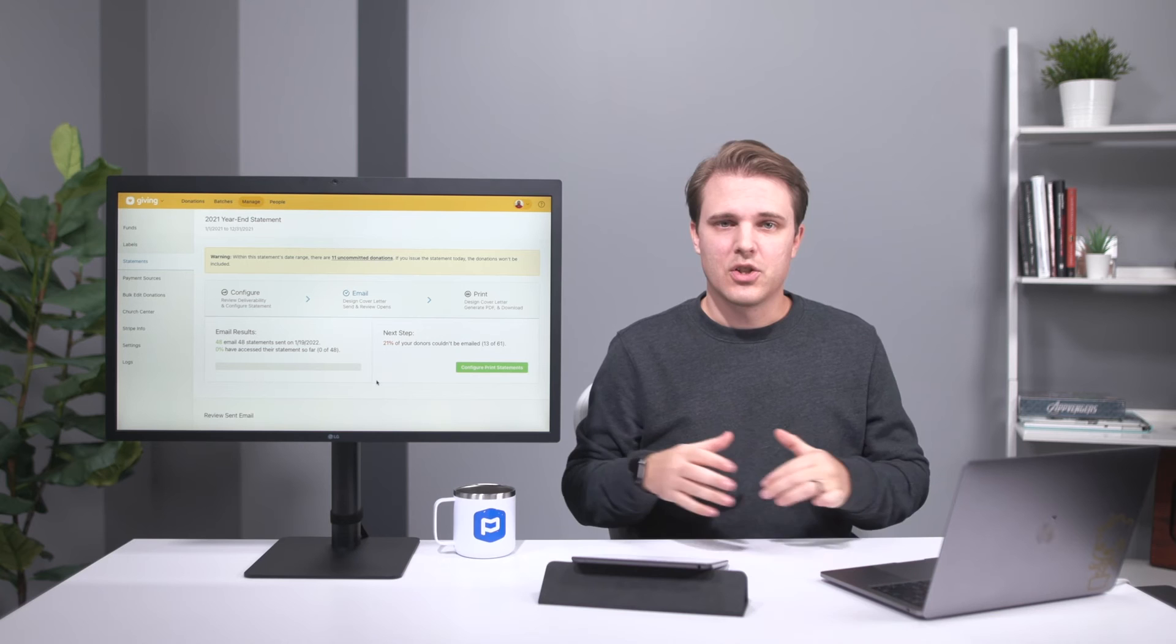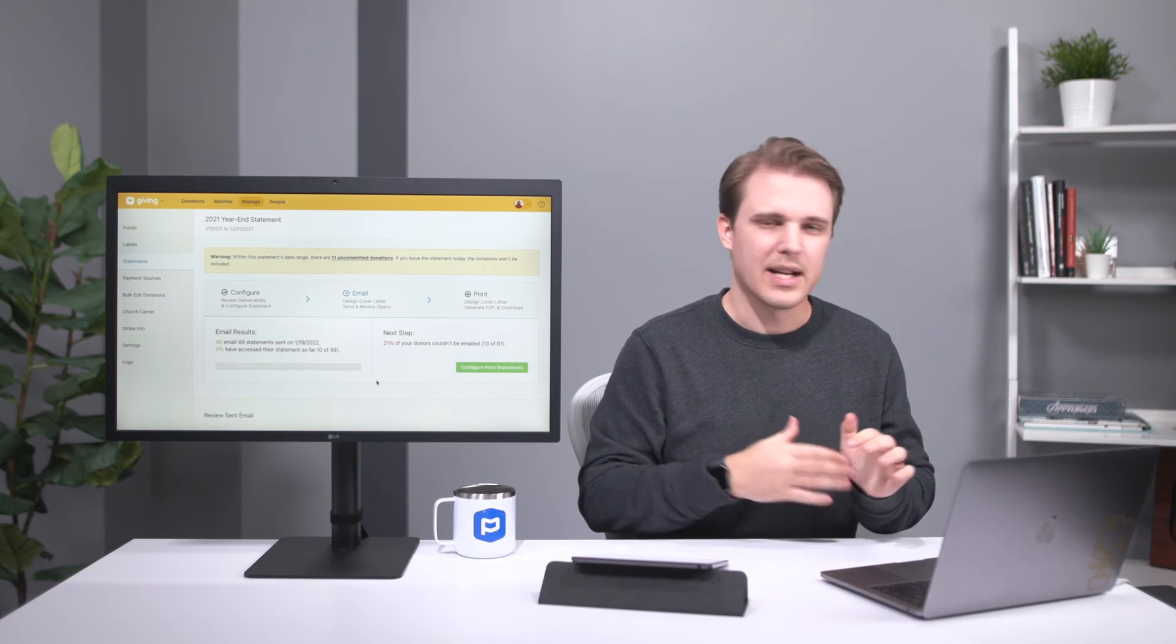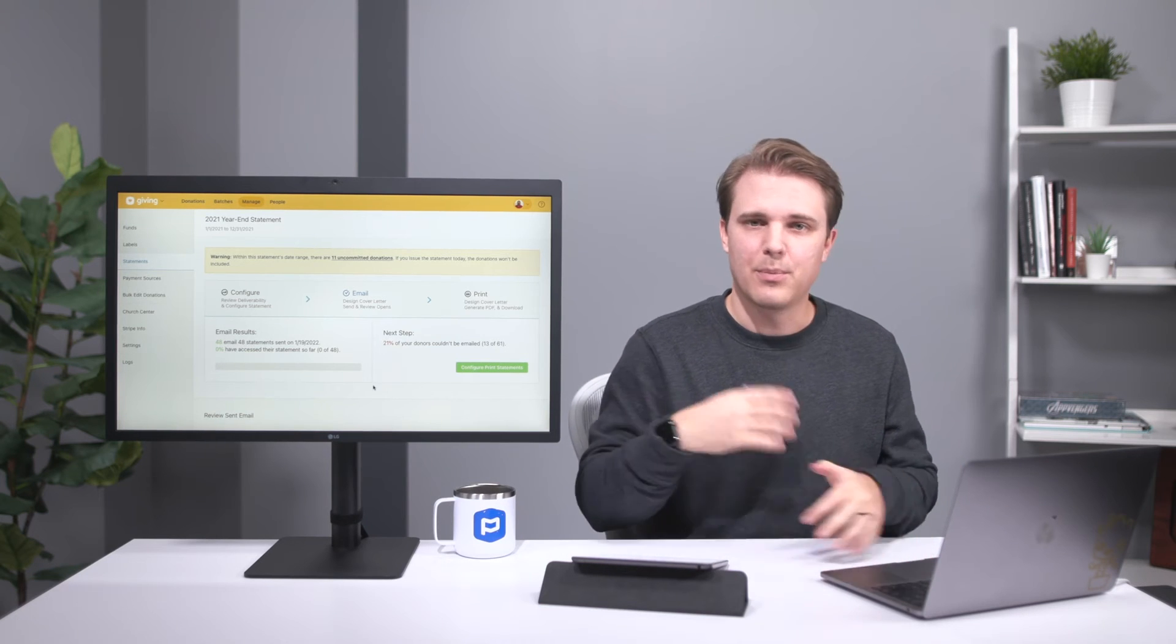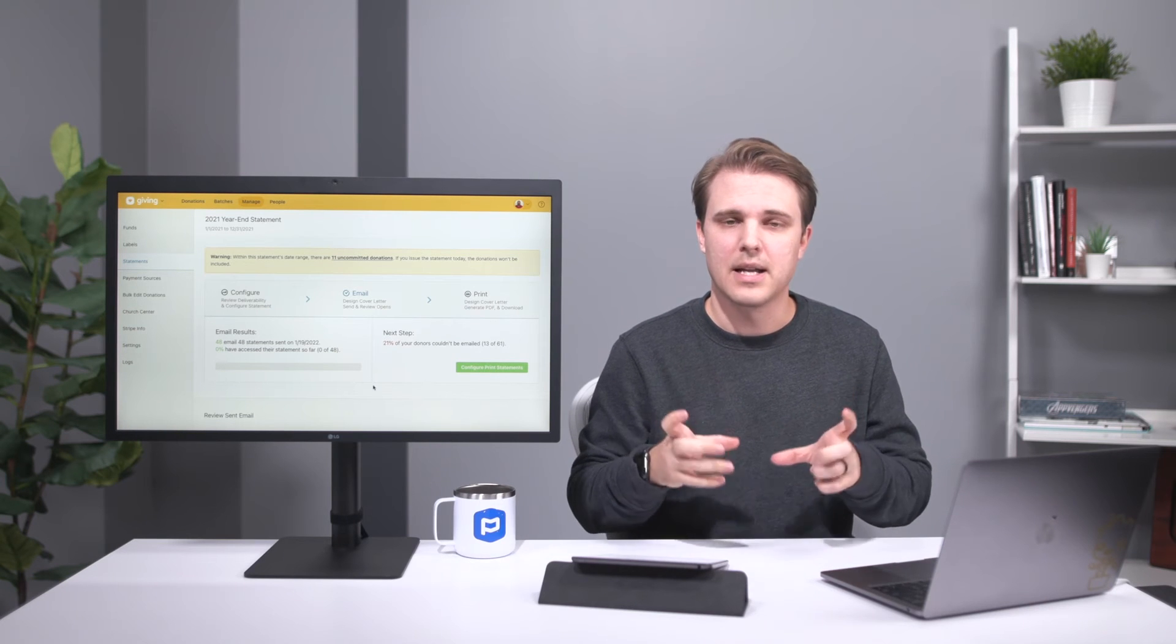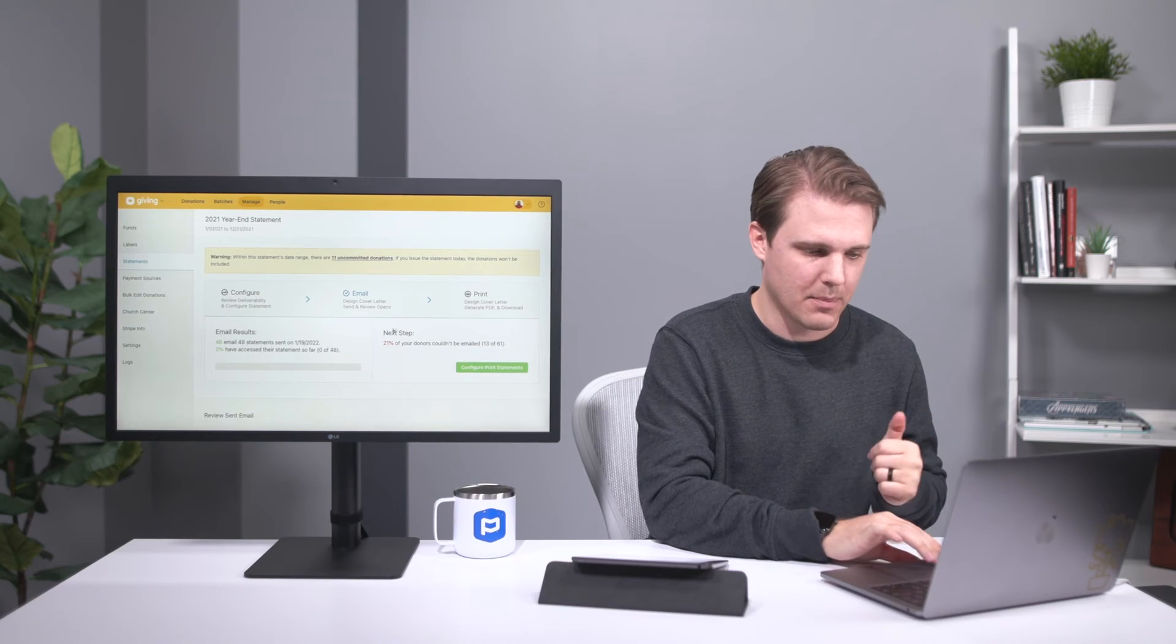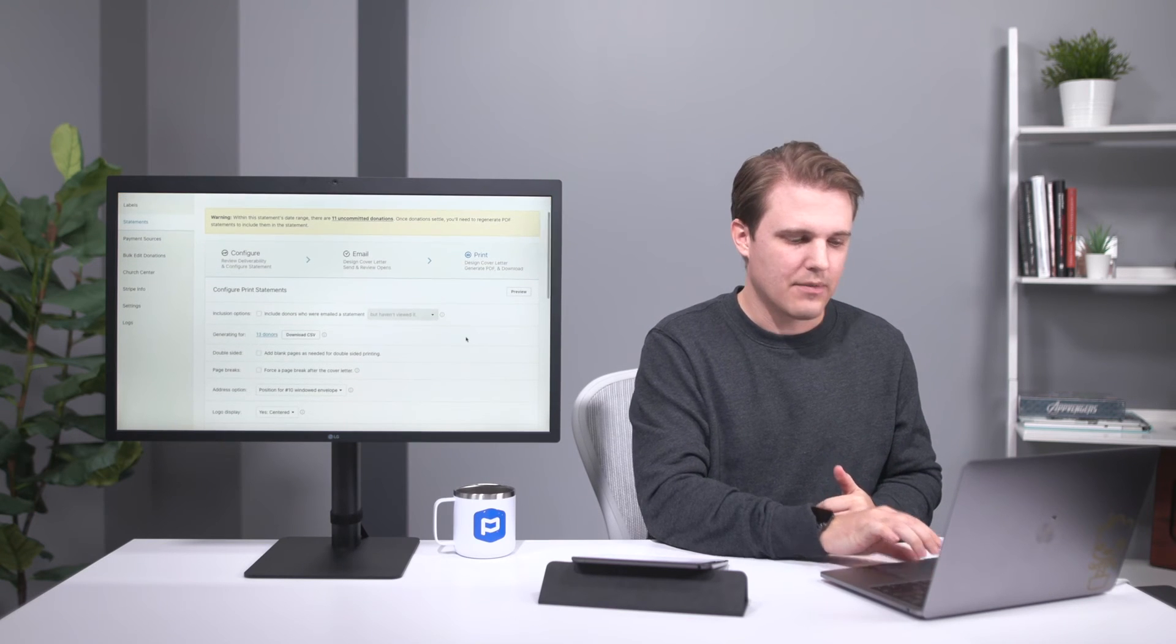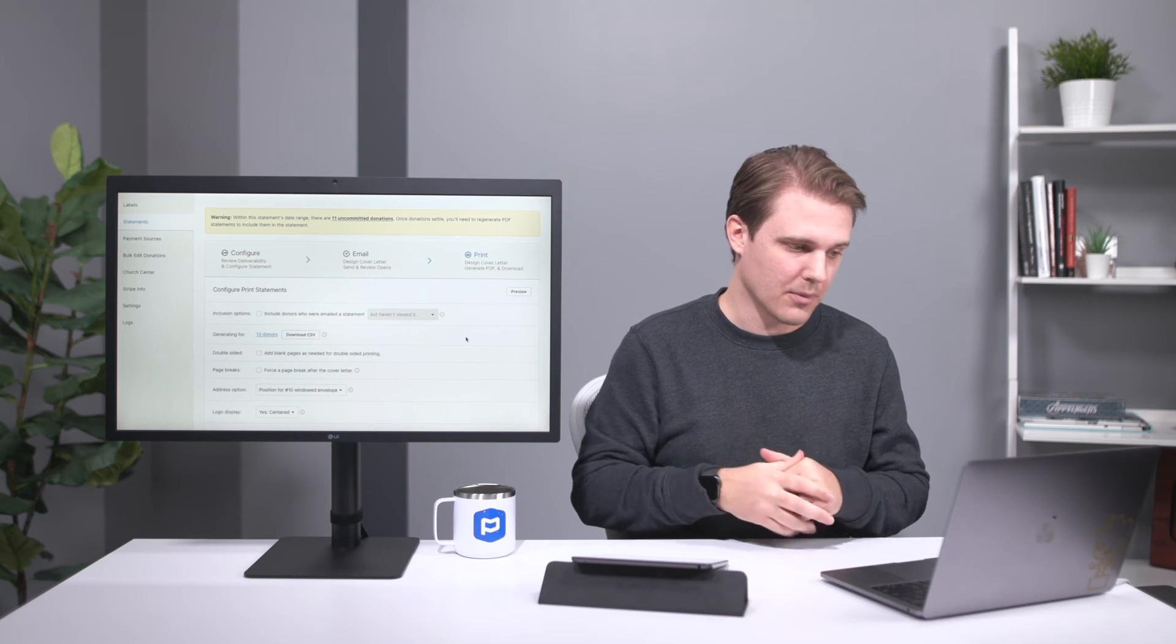So we typically suggest as you're walking through the statement process is that you start with email and wait a few days before you do the print statements. And the reason is because as people open them over time, you can make sure that everybody that should be or wants to be getting those emailed statements are getting them. Here in this email results section, you can check back a few days later. And then once you're ready to generate print statements,